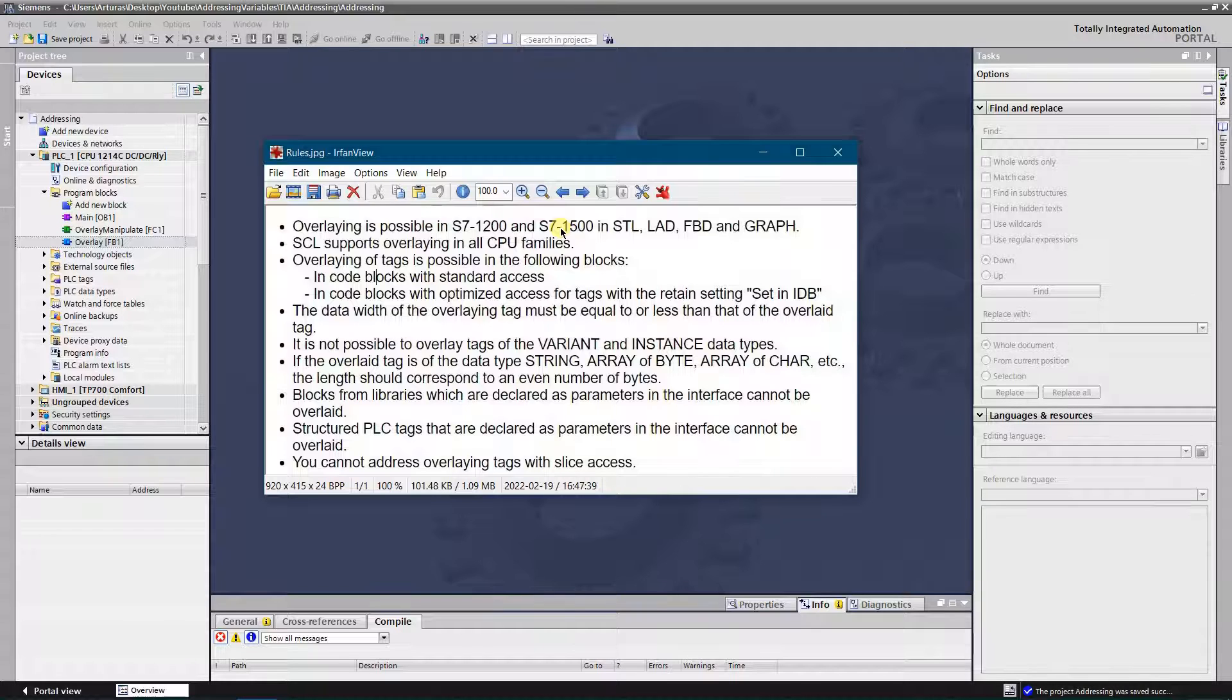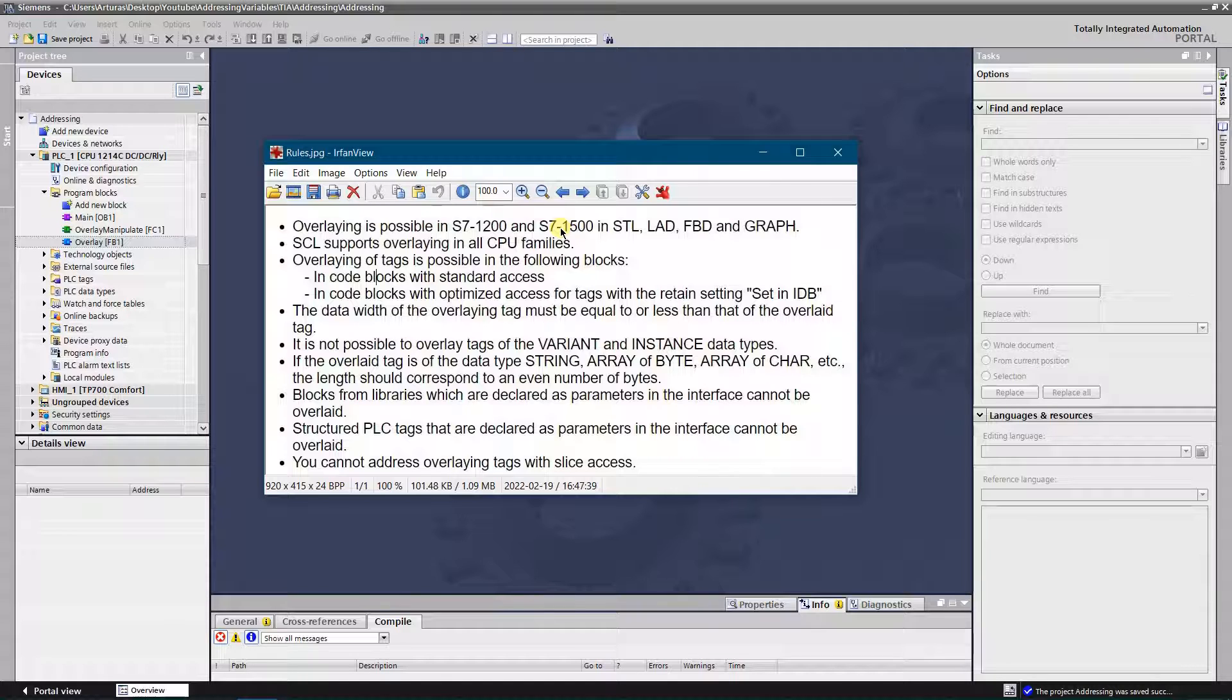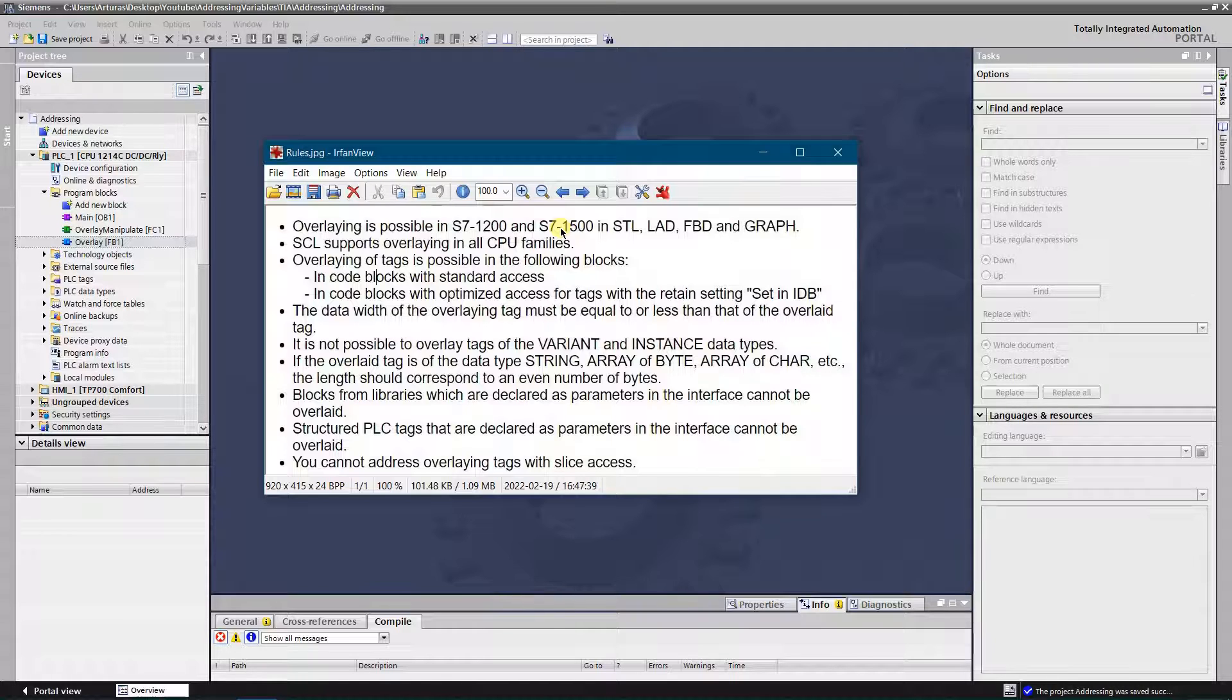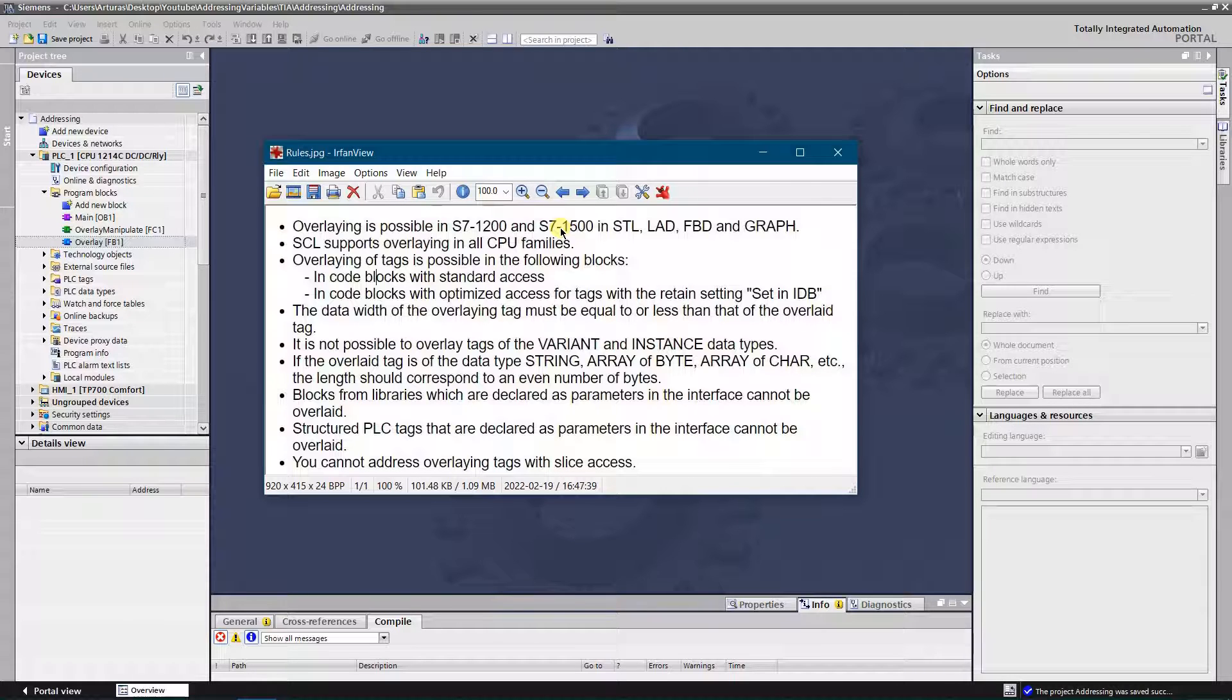So let's say if you are going to overlay byte data type with an array of bits, then the length of the array must be 8 or less, because byte contains 8 bits.